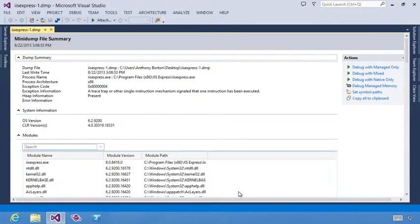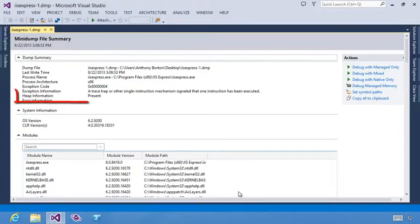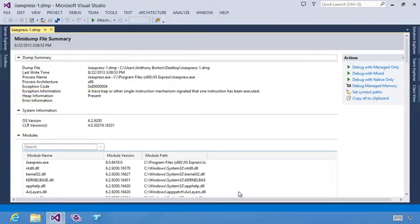We'll start with a DMP file, which can be easily captured using ProcDump or Visual Studio. Working with files allows you to capture in production environments and then analyze on your computer. With the heap information present in the DMP file, we can go ahead and click Debug Managed Memory.